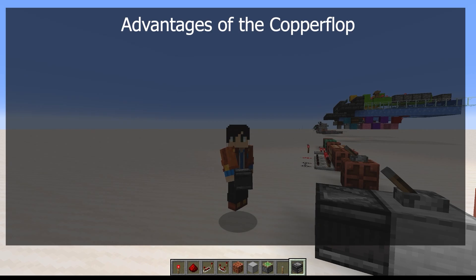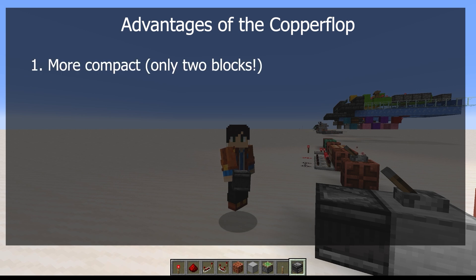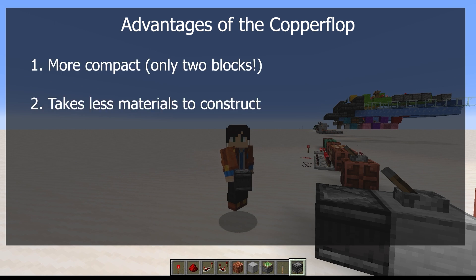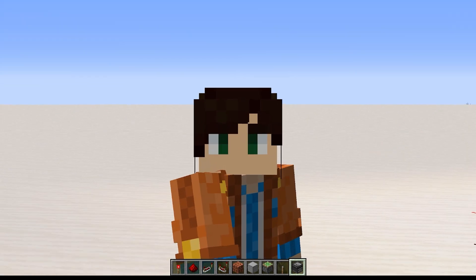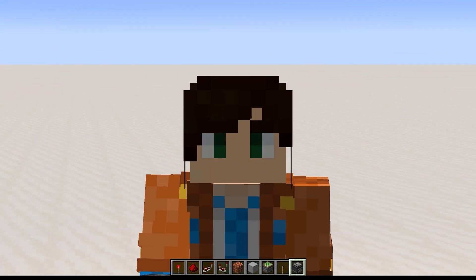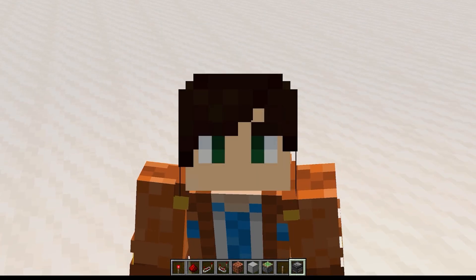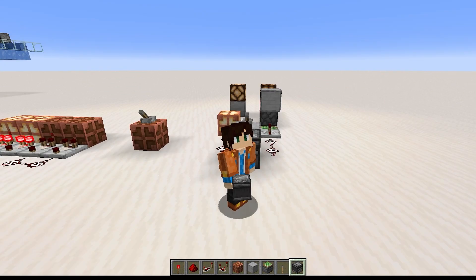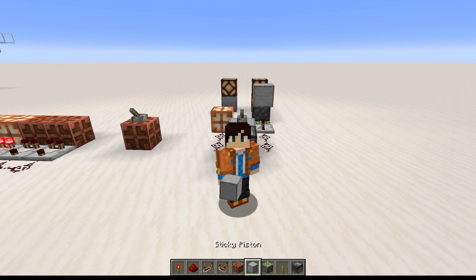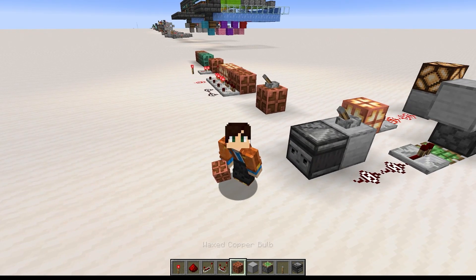What's nice about using the Copper Bulb and comparator T flip-flop — sometimes called a copper flop — instead of the sticky piston and redstone block T flip-flop, is that it's more compact and takes less materials. But what's really great is that it works the same in all game editions. So Bedrock players, rejoice! Your T flip-flop has arrived in the form of the Copper Bulb!